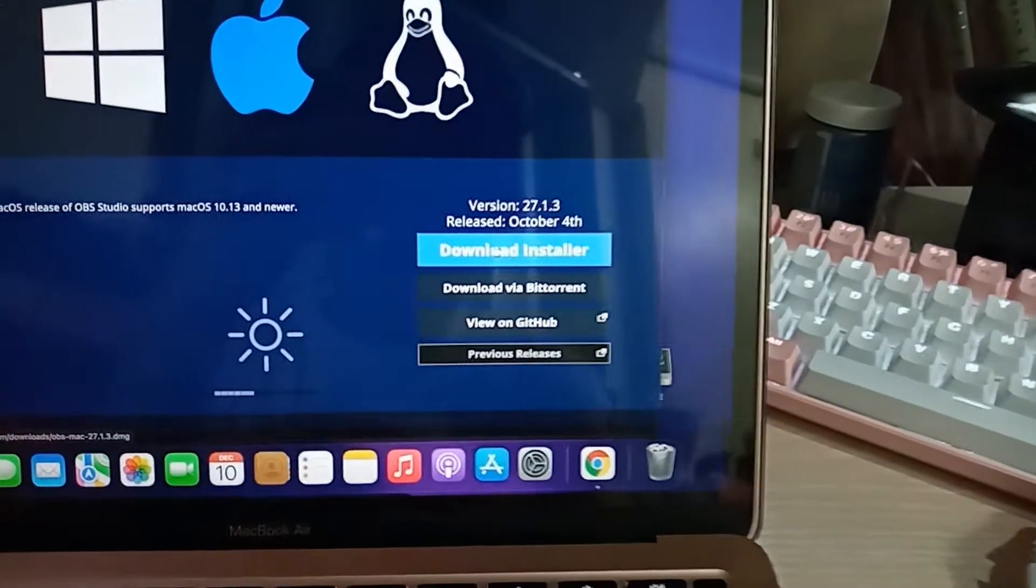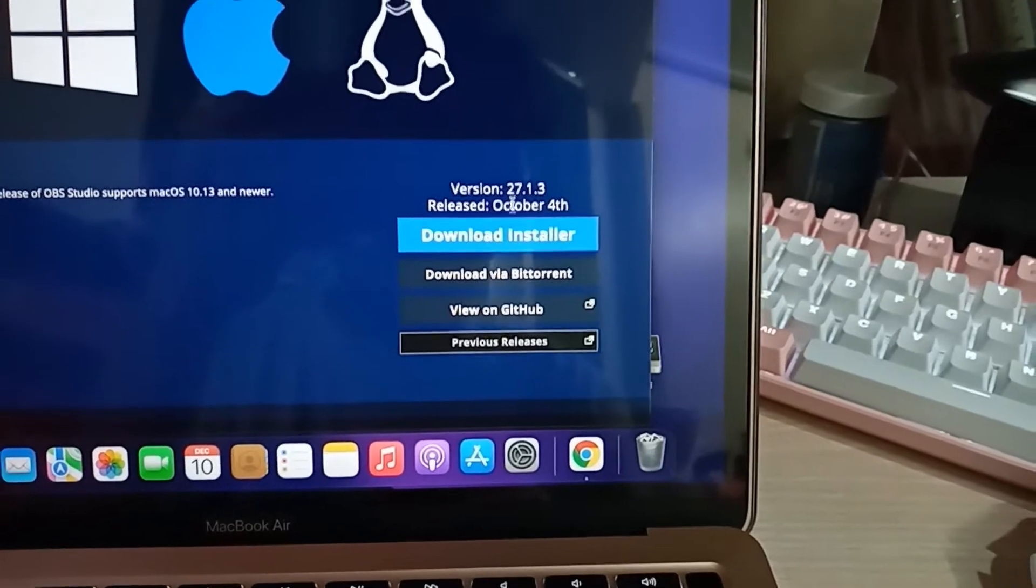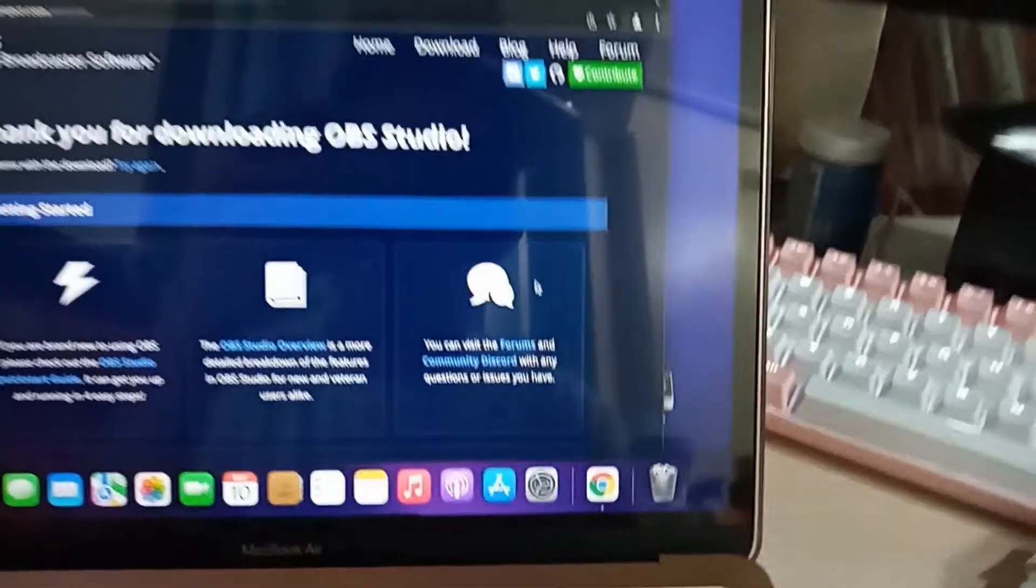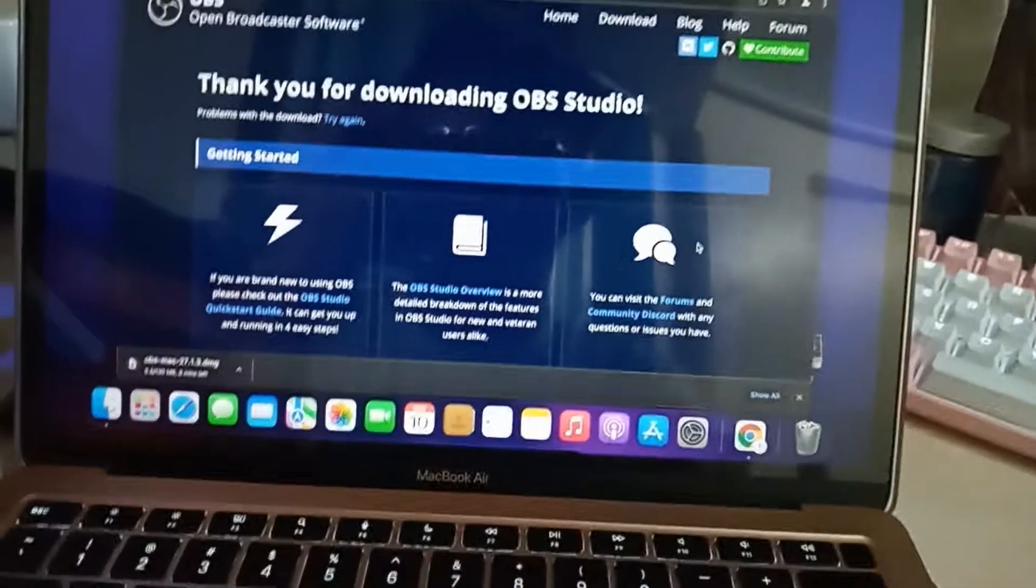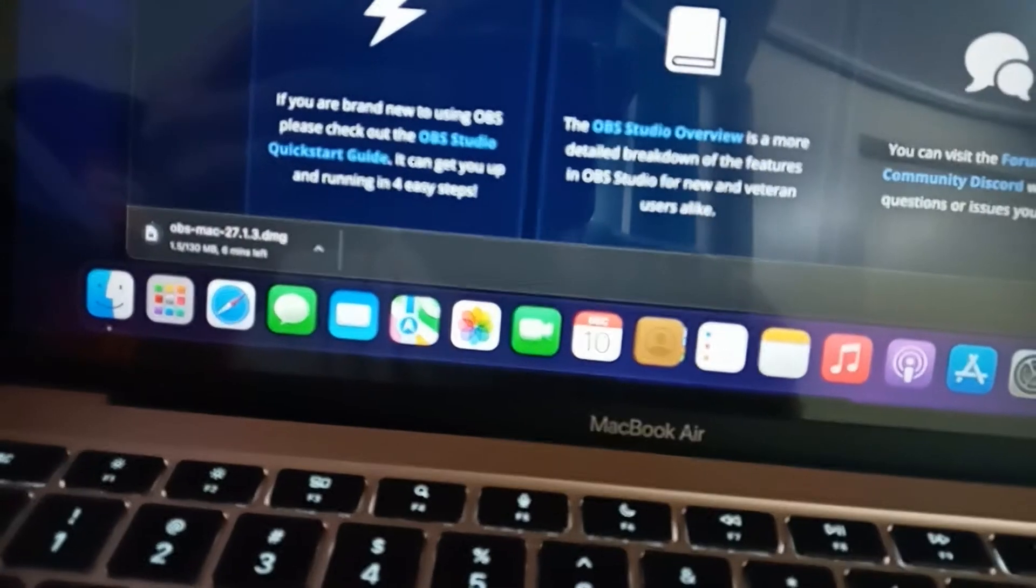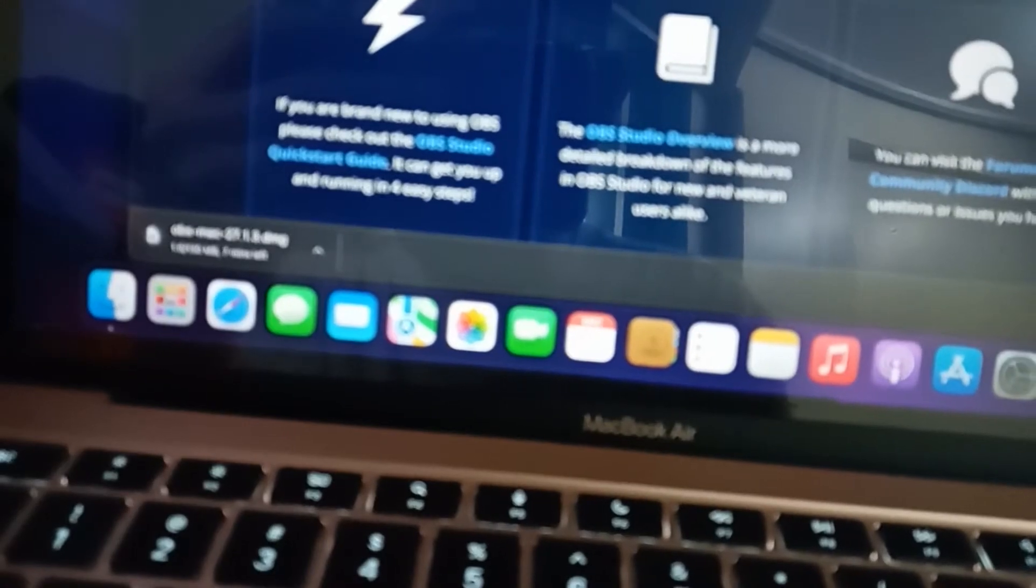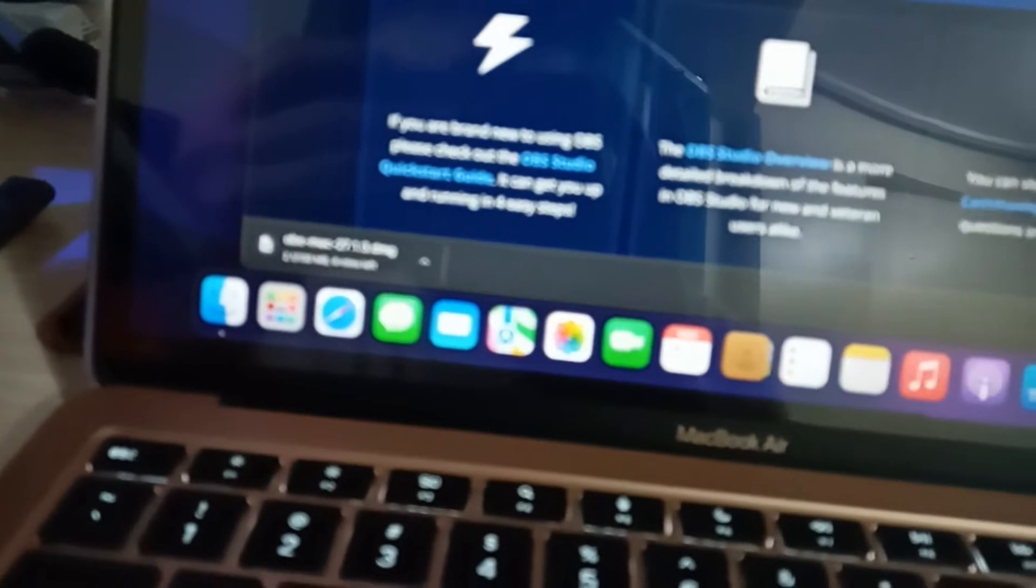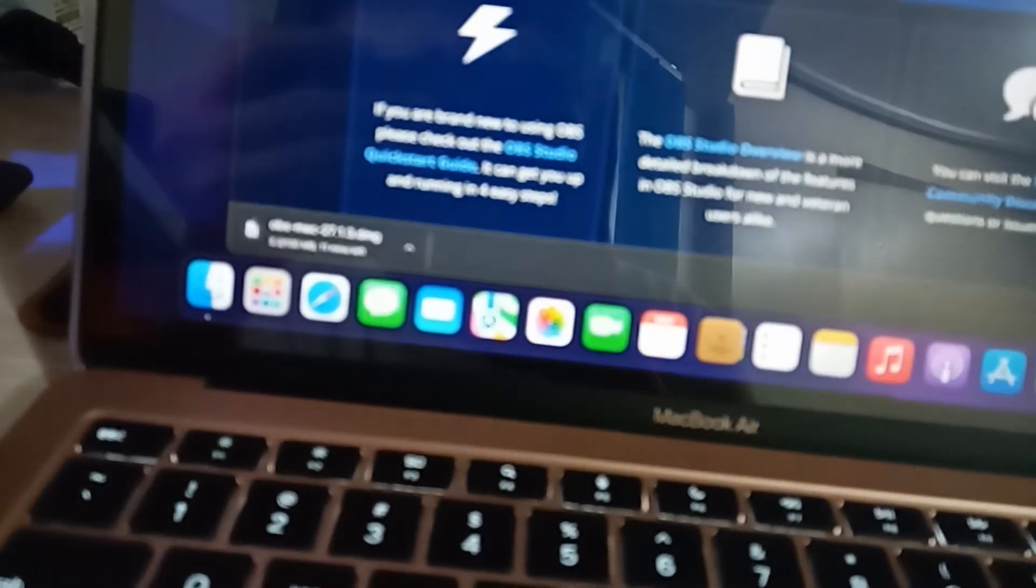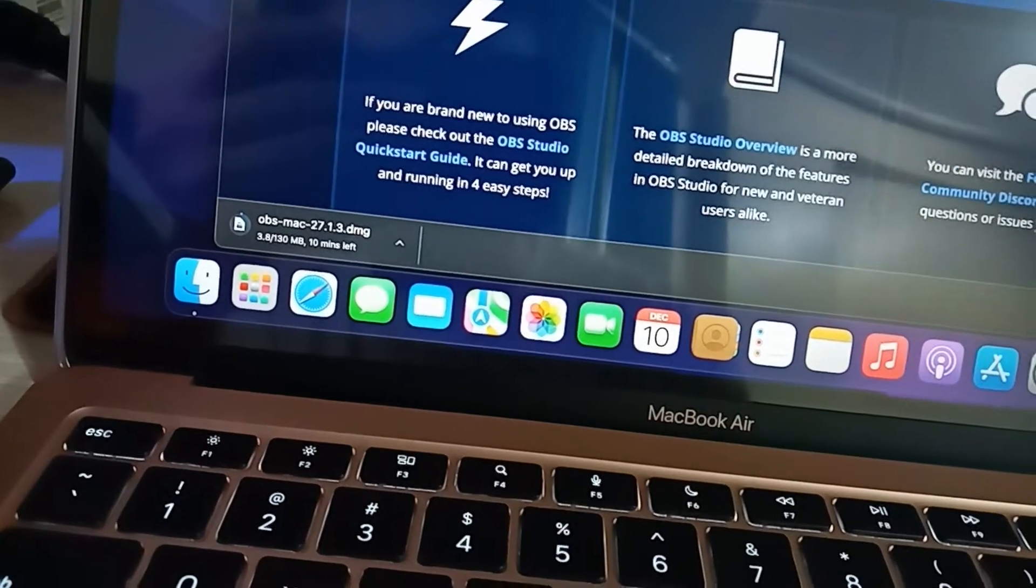Or GitHub as well. So we just need to click the download installer and then wait for it to be downloaded. This may take a few minutes depending on your internet connection.